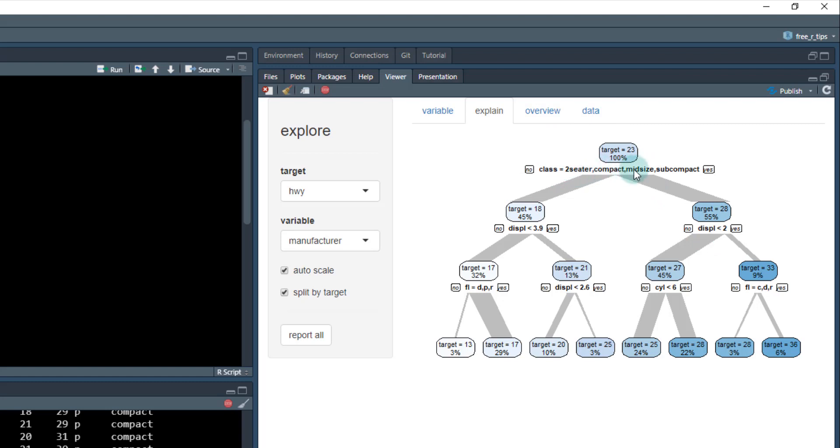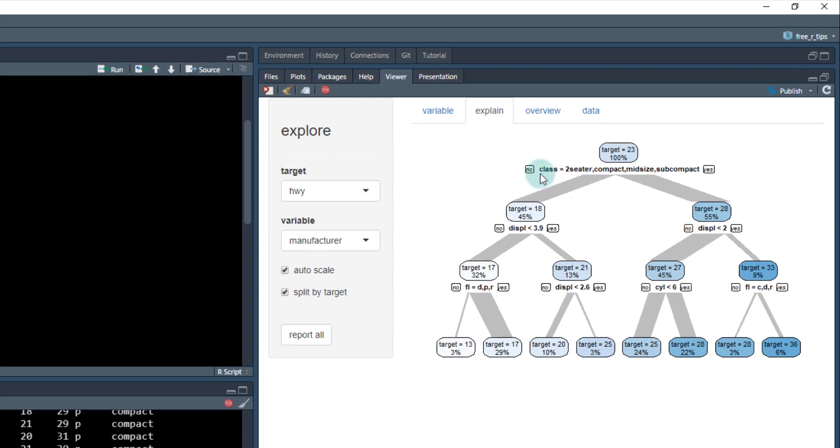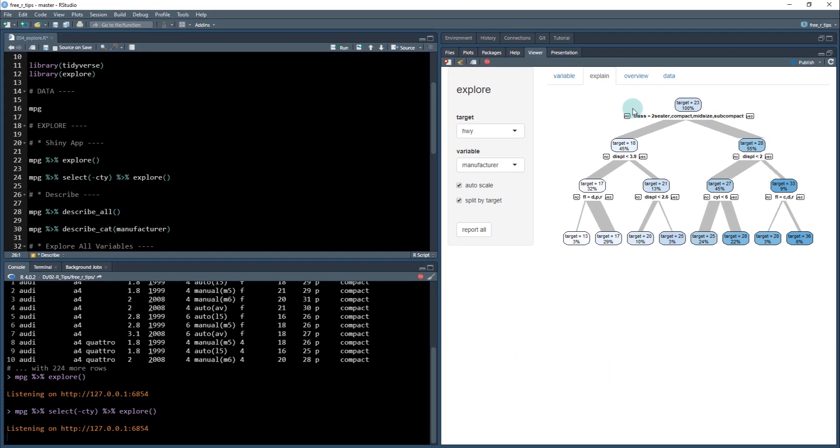So now when I go to the explain tab, now it's giving me a little bit of information that's different. It's the first thing is, is when the class is is one of these goes from 23 to 18 or 23. If it's if class is two seat or compact midsize or subcompact, if it's one of these, it goes to 28. If it's not, it goes to 18. If displacement is less than 3.9. If that's true, it'll go to 21. If displacement is greater than 3.9, it goes down to 17 and so on. So you can see how this changes the explanation. All right, very important.